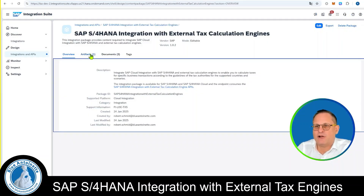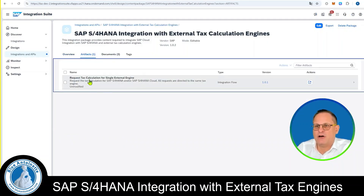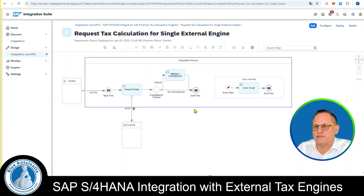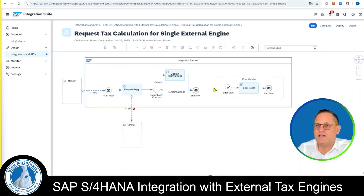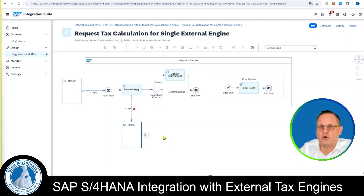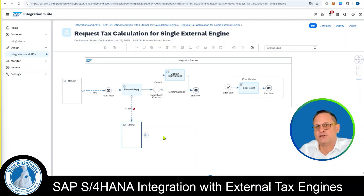Then we click on Artifacts and on Request Tax Calculation for Single External Engine. Here you can see the integration flow that we need to configure to our needs, but we also need to adapt it a little bit. Before we do that, we need to create a security material that allows us to authenticate with the External Tax Calculation Service — that is Global Tax as a Service in our case.